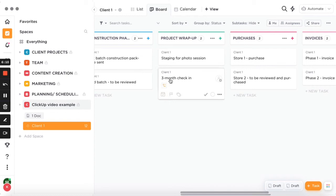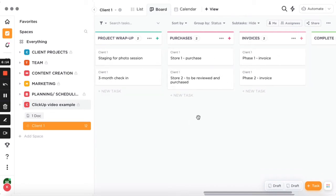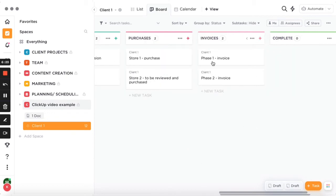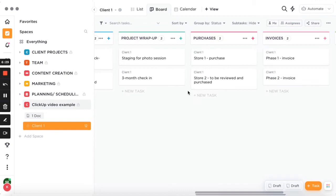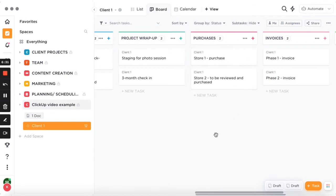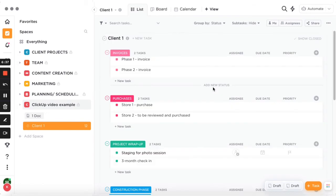You can also set a date for a three-month check-in to see if everything is okay with the client. There's a column for all purchases to share with suppliers, invoices to share with clients only, and a 'completed' column. You can also view everything as a list if that's easier to see all items at once.